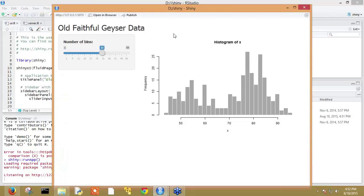Now let's talk about what the shiny window contains. It is showing one histogram and a slider on the left side of the histogram. This is the default application.